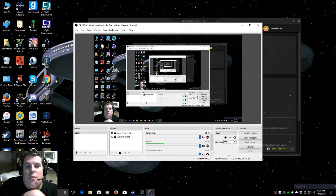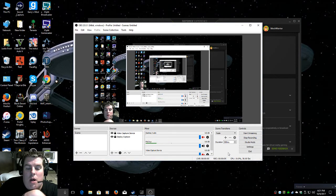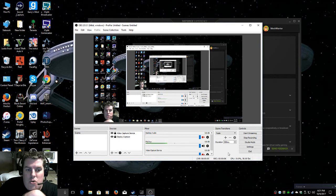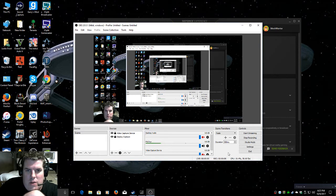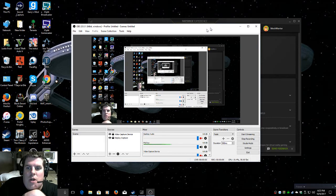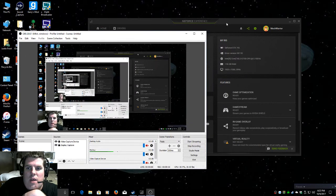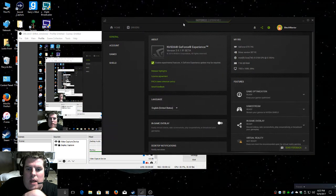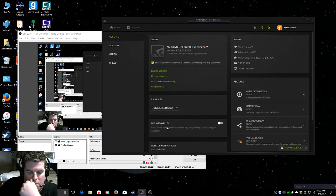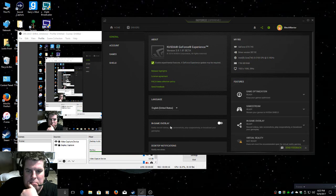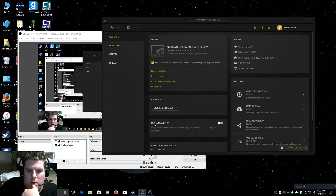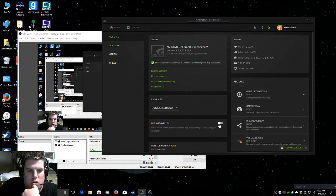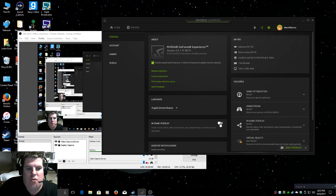Greetings everyone, MechWarriorZero here. I have an issue with GeForce Experience. I'm trying to use the in-game overlay. Every time I start to record, this turns off for some reason.